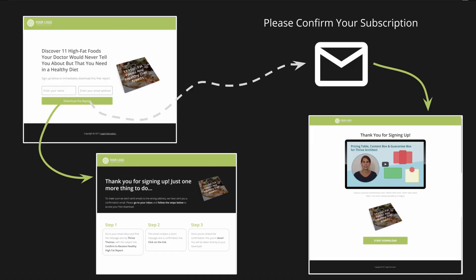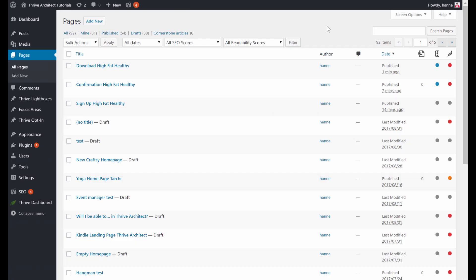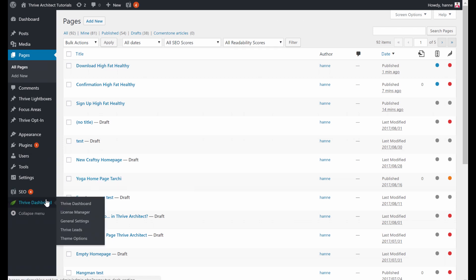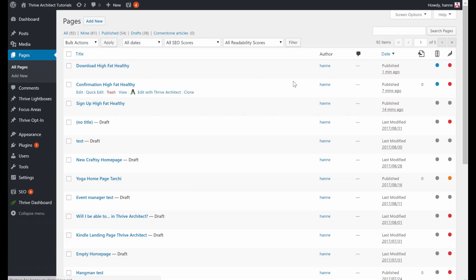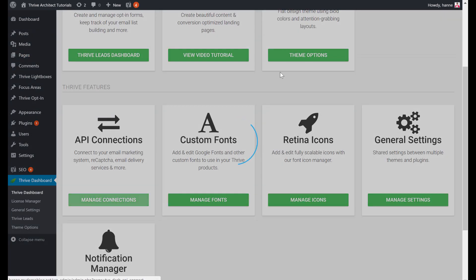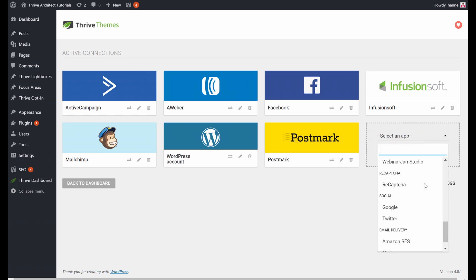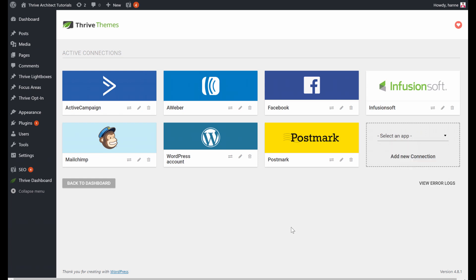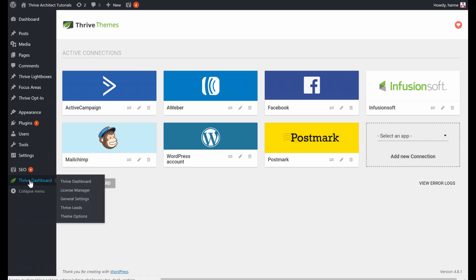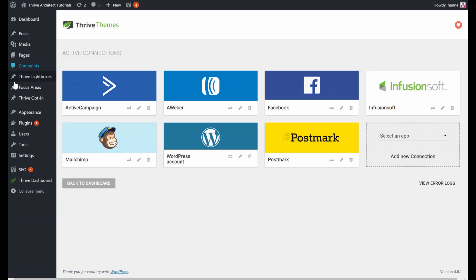Now we have all our necessary pages set up. Let's connect this with the email provider. To connect your email provider to Thrive Themes, the easiest way is through API. Go to your Thrive Dashboard, and you can see API Connections — Manage Connections — where you'll be able to add your email service. I'll link to a tutorial for every possible email service so you can find how to do this for your own. You add it, select your service, and you will need information like an API key. Once connected, you can see here I already have Active Campaign.